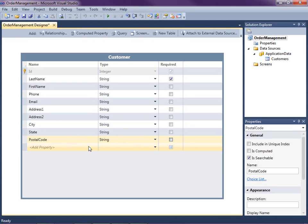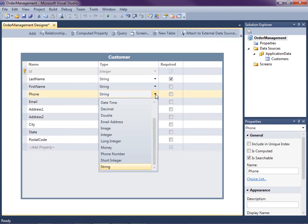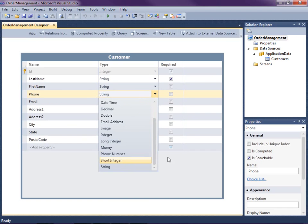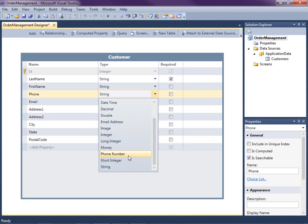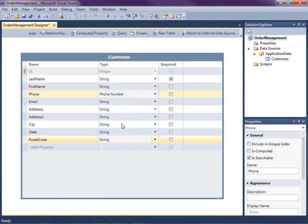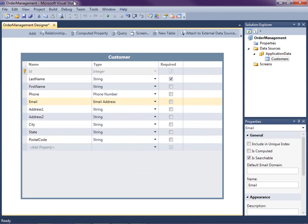LightSwitch has a concept of what's called a business type here in the Entity Designer. Notice that when we select the phone number, we can see that there are these business types listed in addition to the simple types that we can choose from. These are still stored as strings in the database, email address and phone number. But what LightSwitch does is it will give us the formatting and validation inside of specific controls for a phone number and for an email address for free. So I'm going to go ahead and select phone number here and email address here.